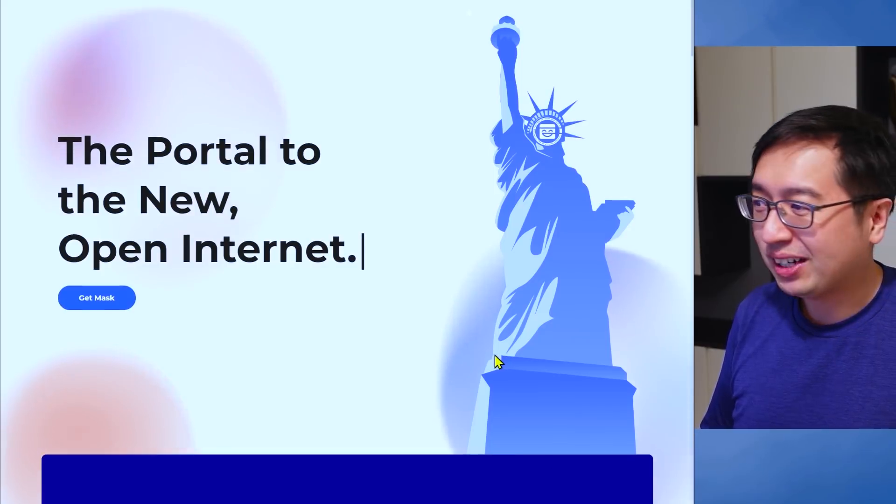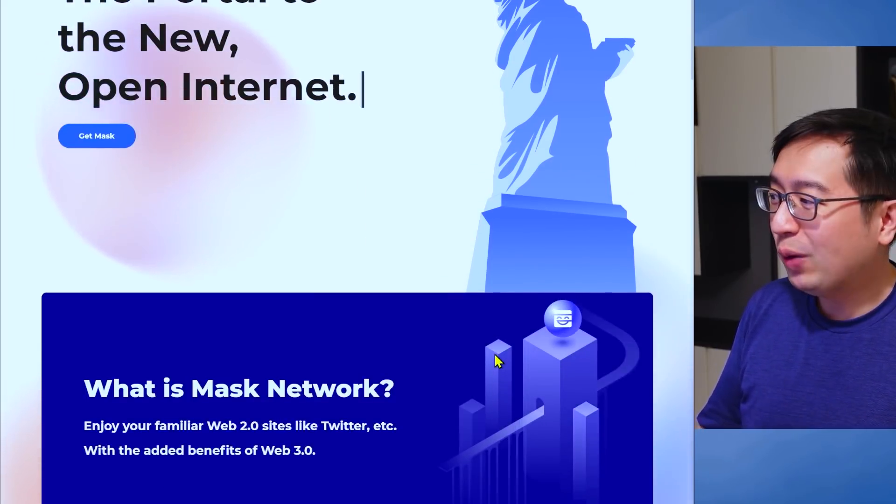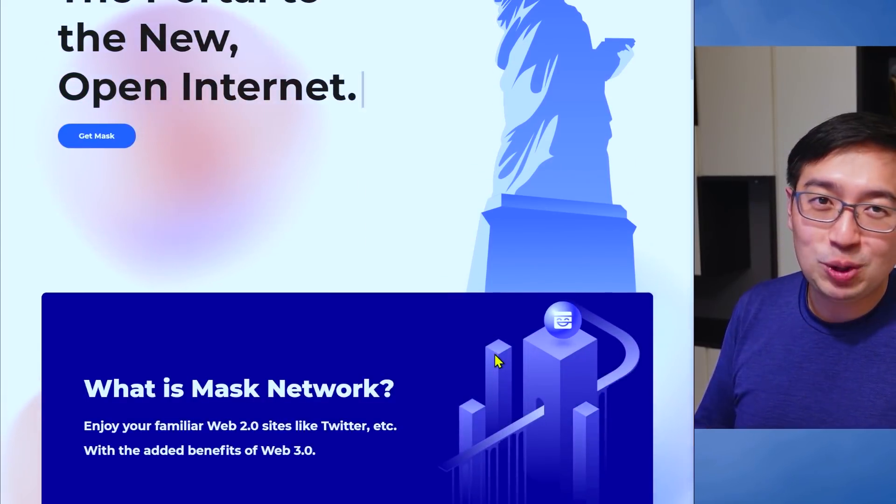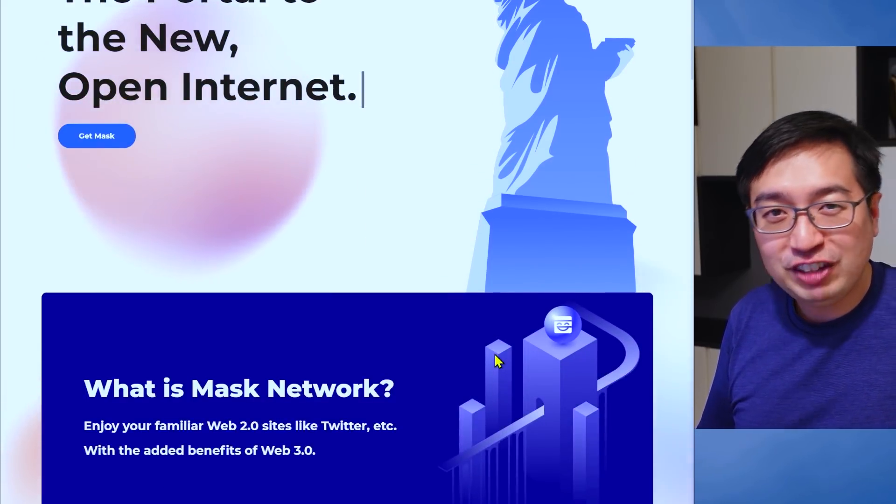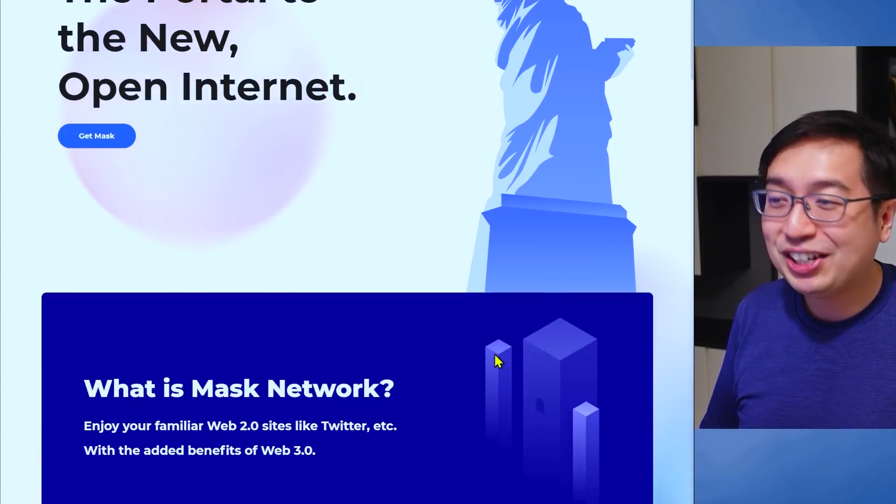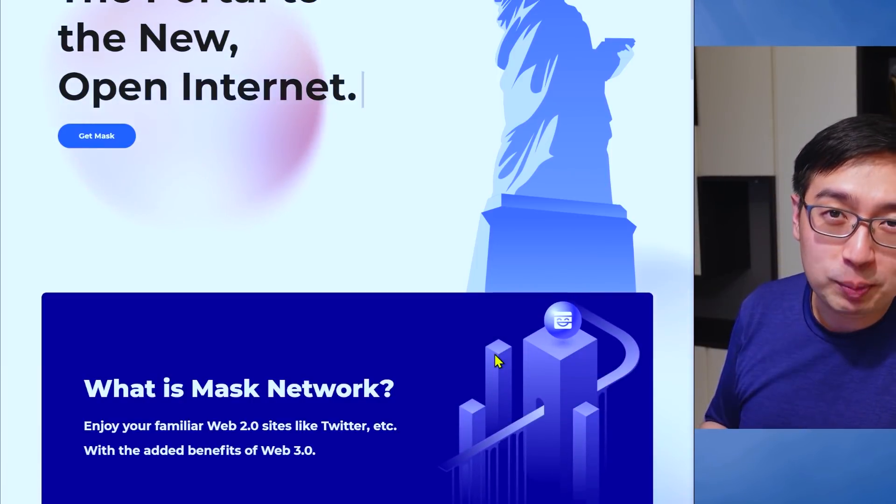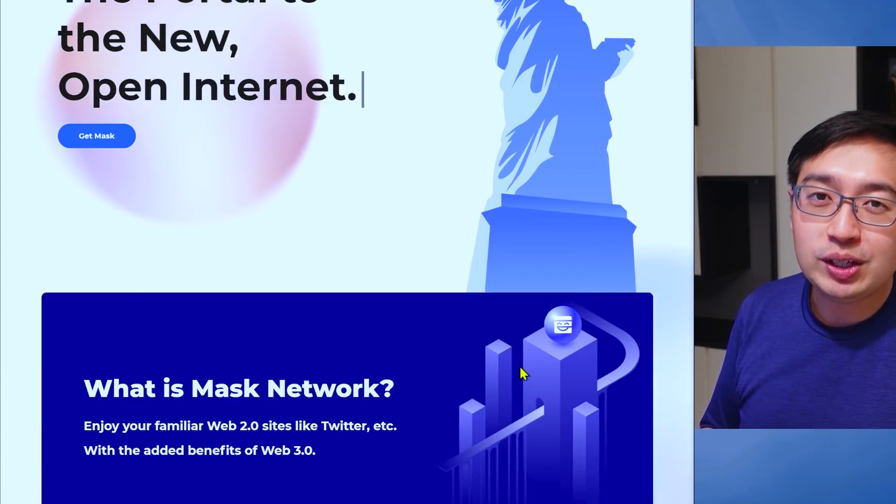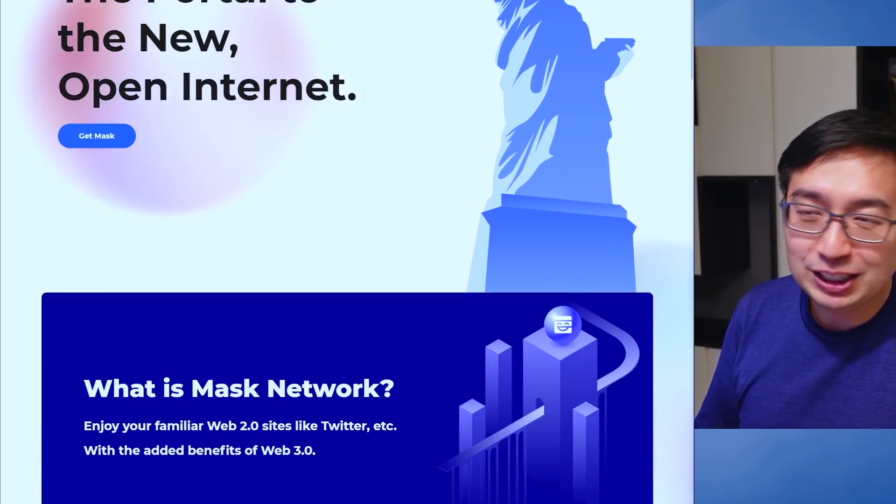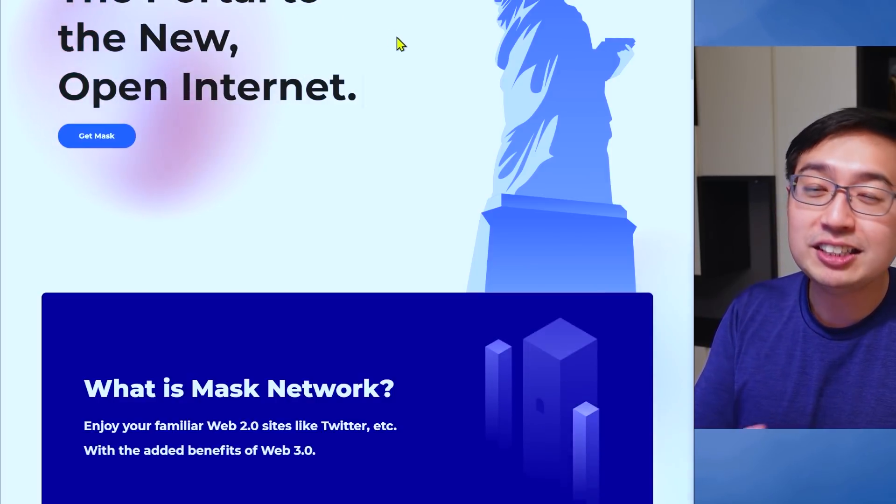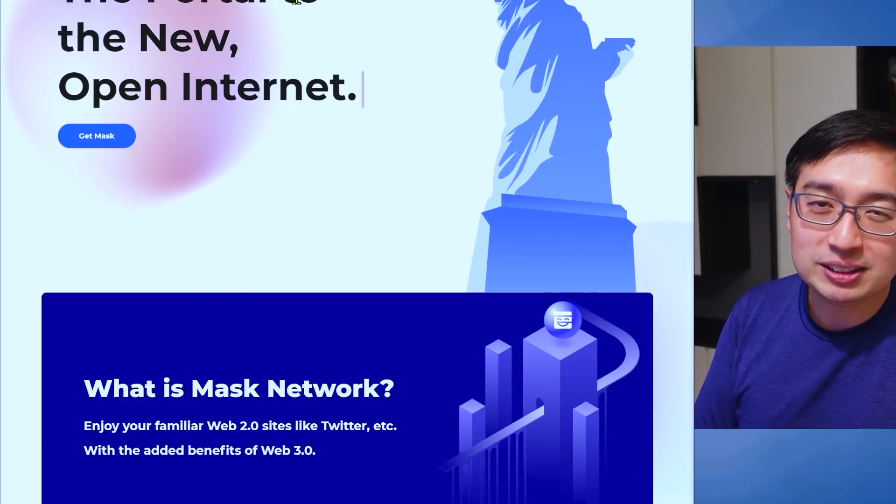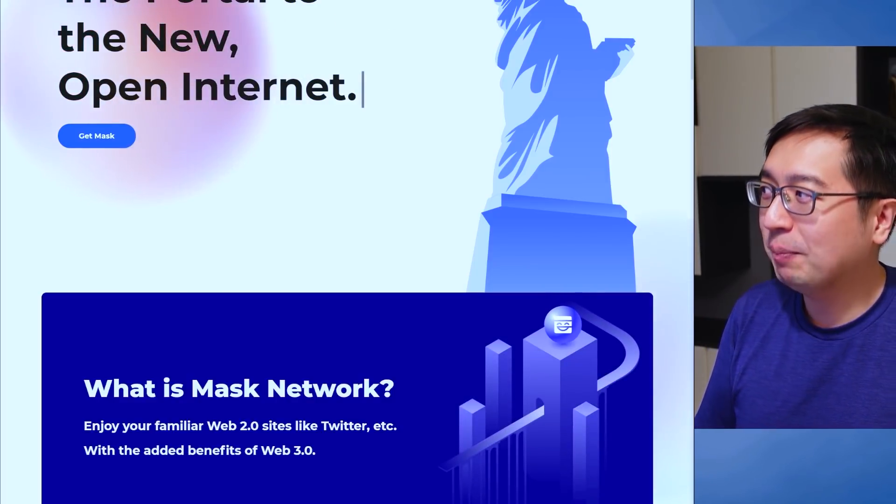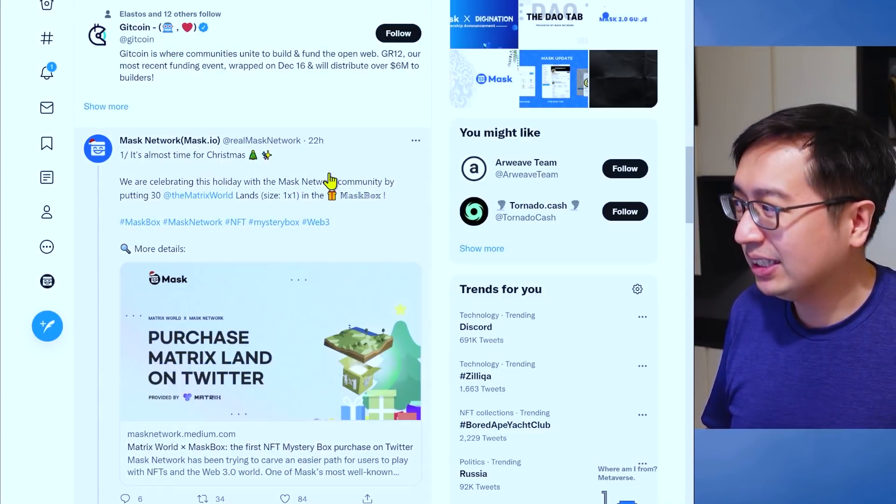Mask Network. Mask Network is the bridge between Web 2 and Web 3. I actually did a deep dive video on them. If you want to check that out as well, it's on that channel. And it is a Chrome extension that you can use for Twitter and Facebook.